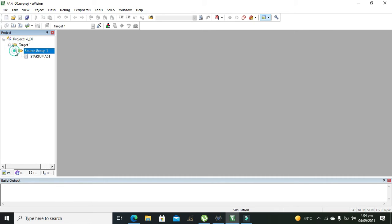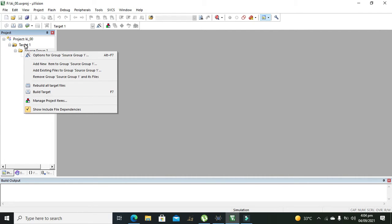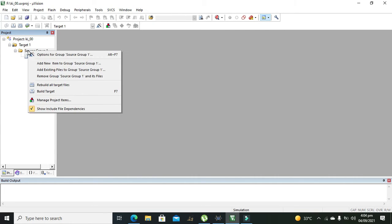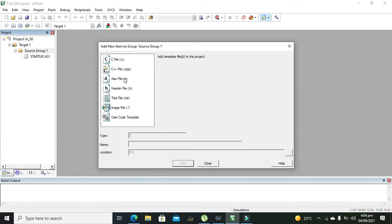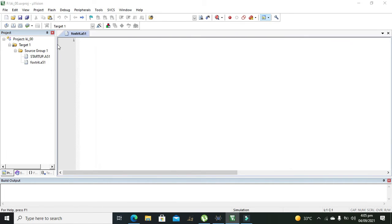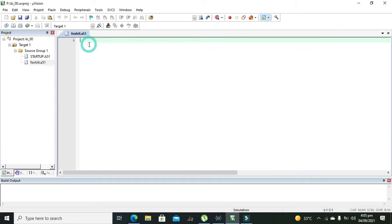Our project is now created. We need to right-click on Source Group 1 and click on 'Add New Item to Group Source Group 1', then click on ASM file, which is the assembly file. We also need to write a name for it. We will save it on the F directory, and this is our file.